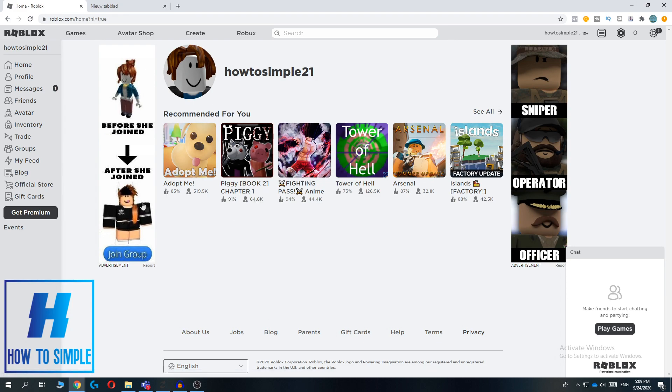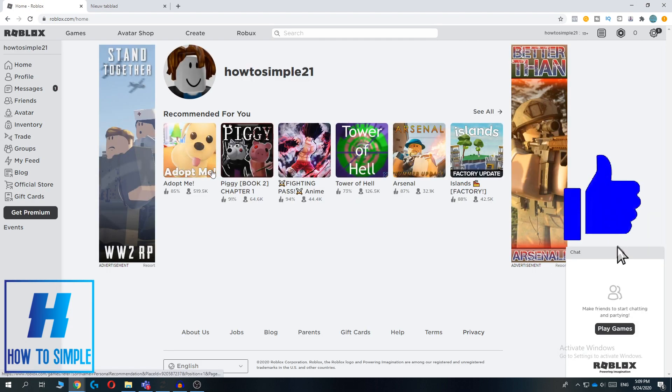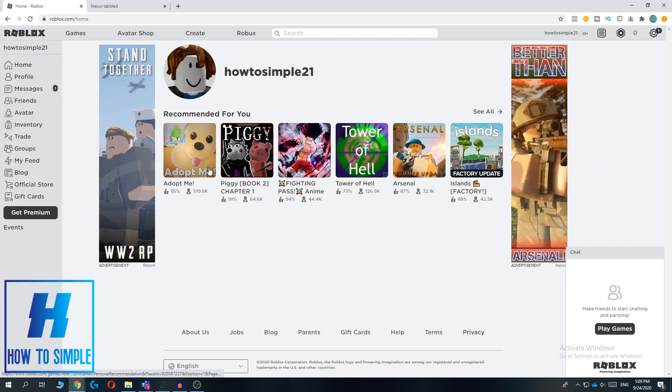As you can see I'm now logged in and I can now install and play games on Roblox.